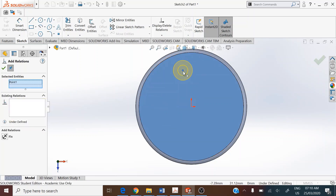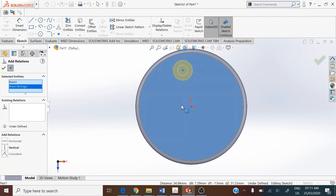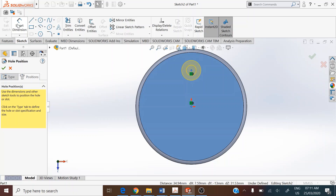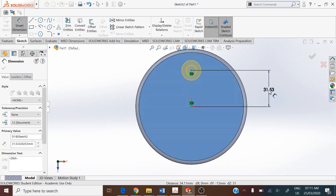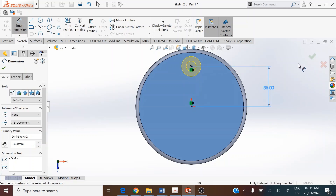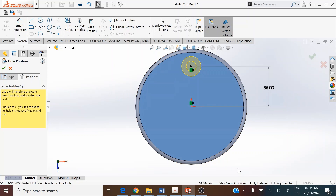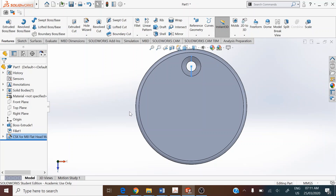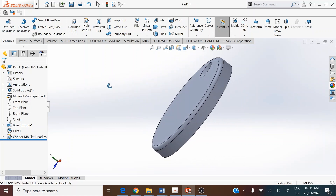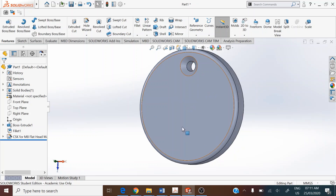Go to Normal To under view orientation. Assign a relation by clicking on Add Relation — the center point should already be selected. If not, add it. Select both the hole center point and the origin, and assign a vertical relation between the two. Give a distance between the two centers as 35 millimeters. This fully defines the sketch — accept and move out.